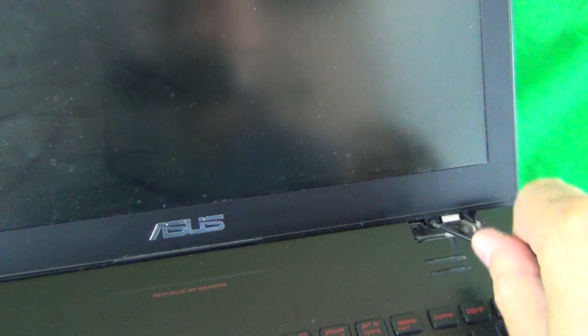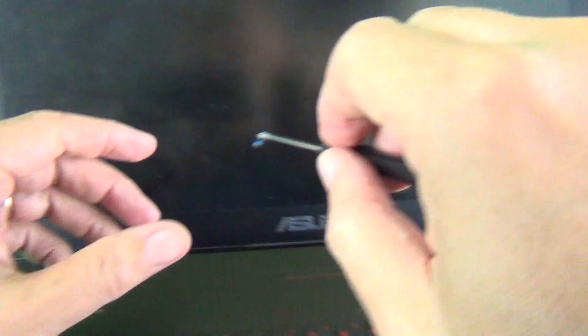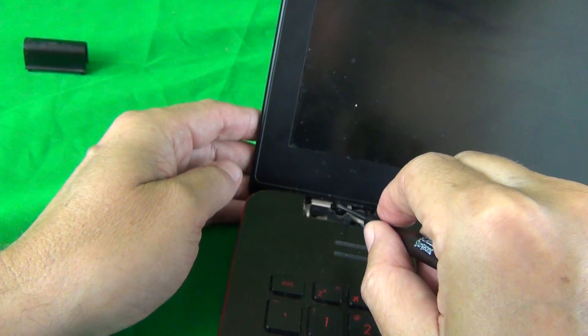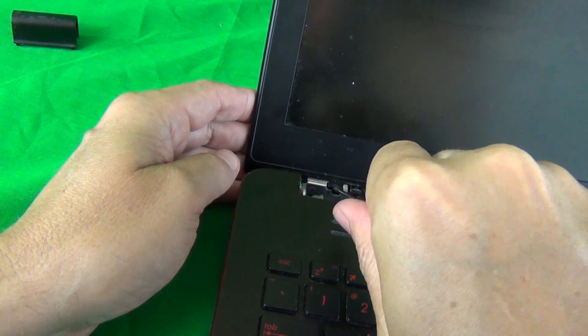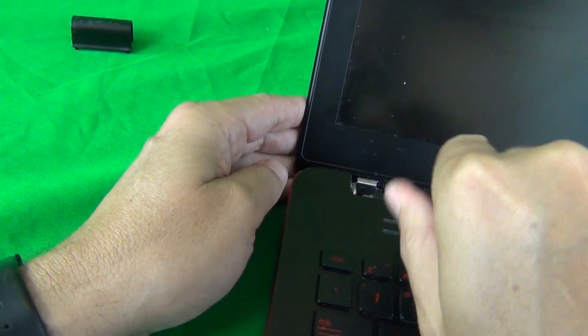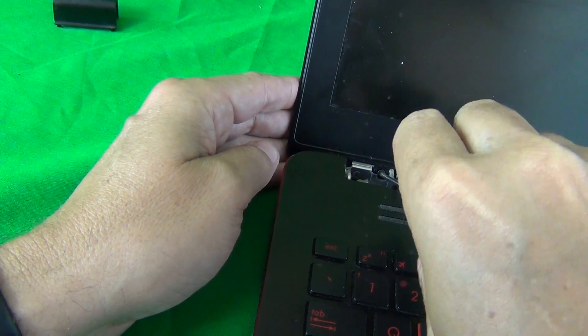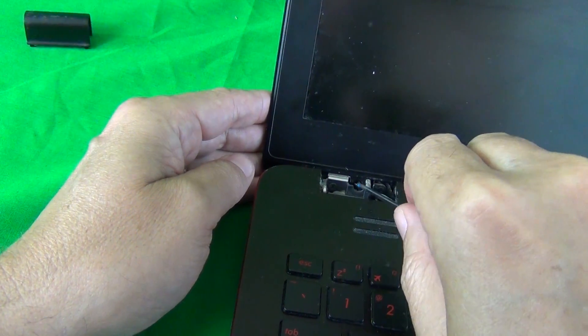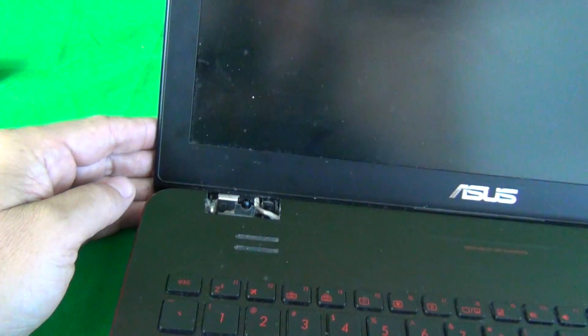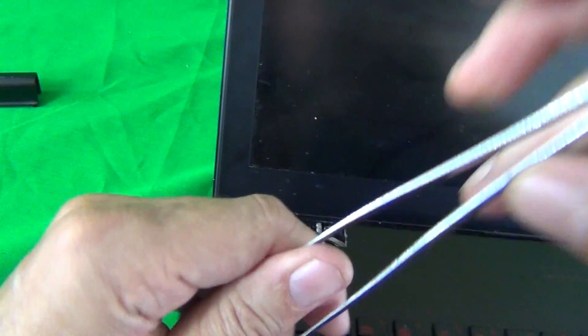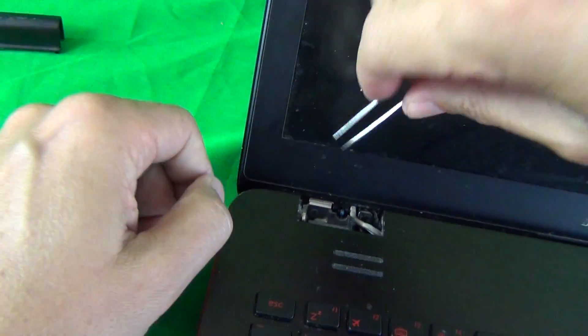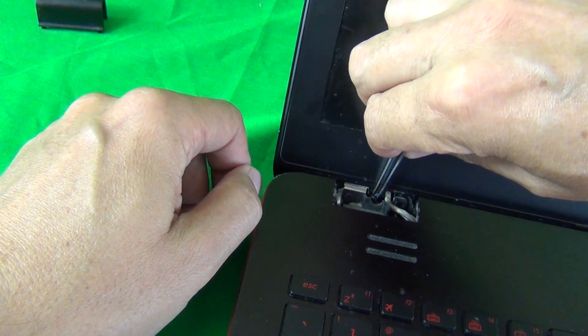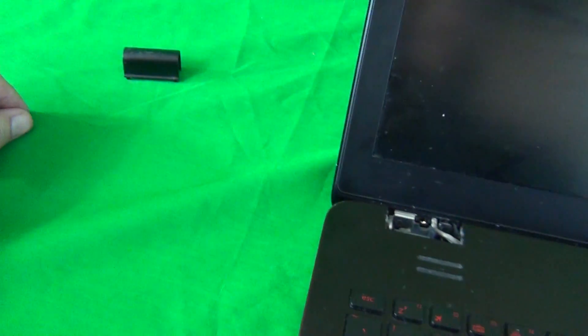So, we use our PH0 screwdriver to grab them and put them on the side. For each step, for each set of screws, I like to keep them in a separate pile in the order in which I remove them. And the reason I do this is it helps you keep track which screws go where when we put the laptop back together. So we use our tweezers to remove the screw so it doesn't fall in there somewhere.